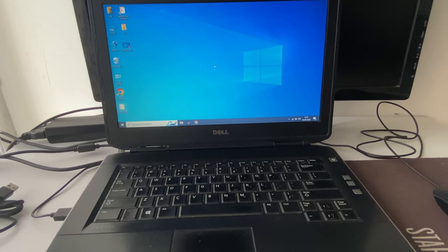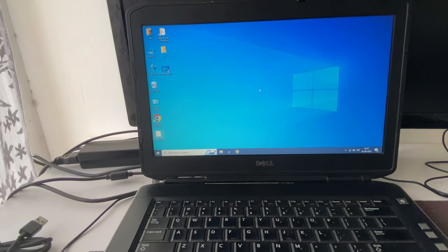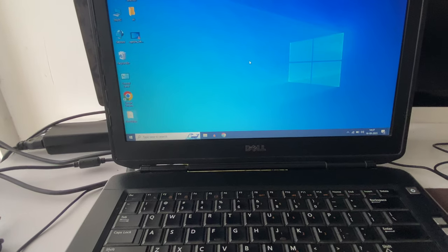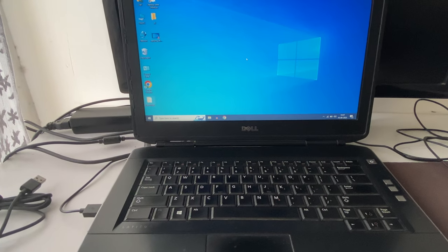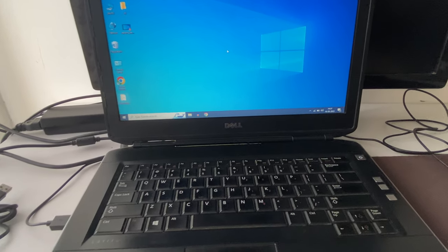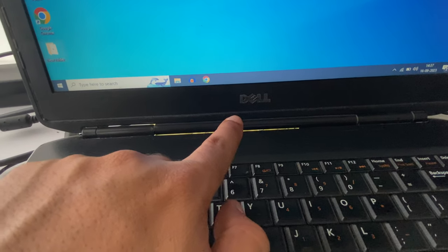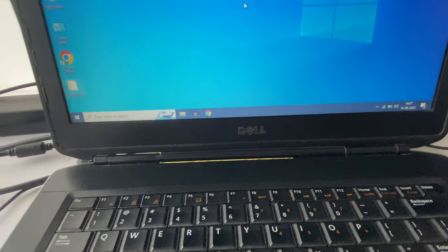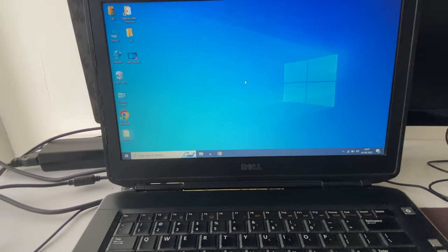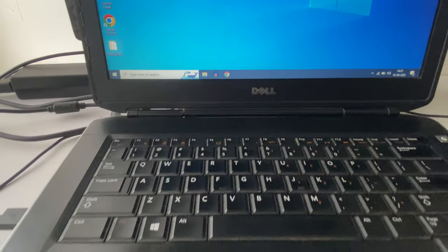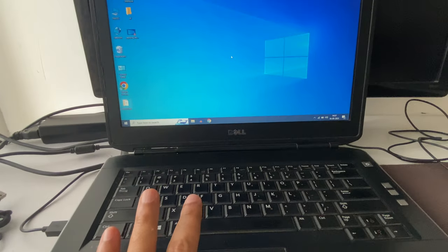Hi friends, welcome back to the channel. If your laptop touchpad is not working, in this video I will show you how to fix this touchpad issue. Currently I am using a Dell laptop. Let's start with our first troubleshooting step. As you can see, currently my touchpad is not working.